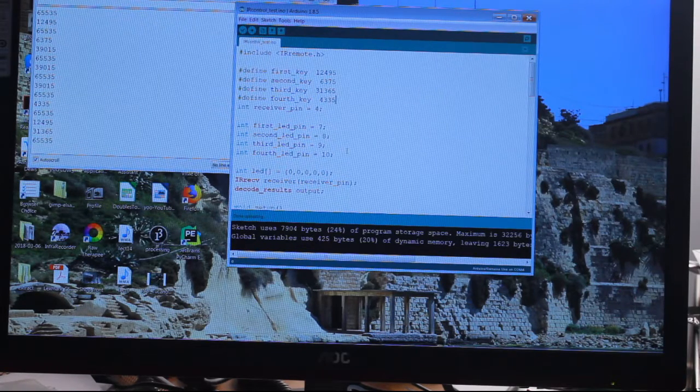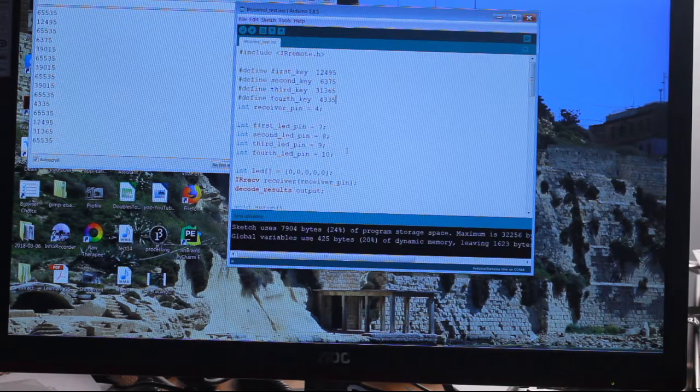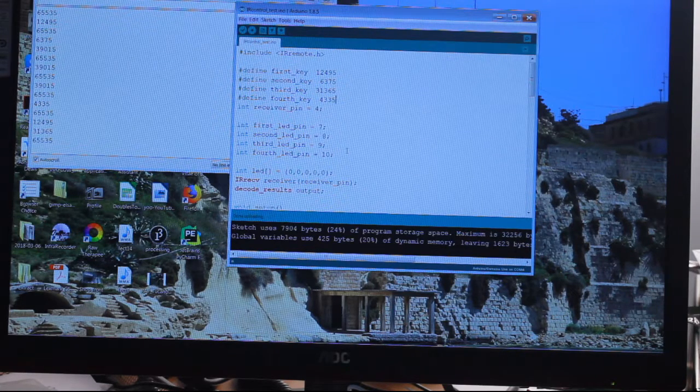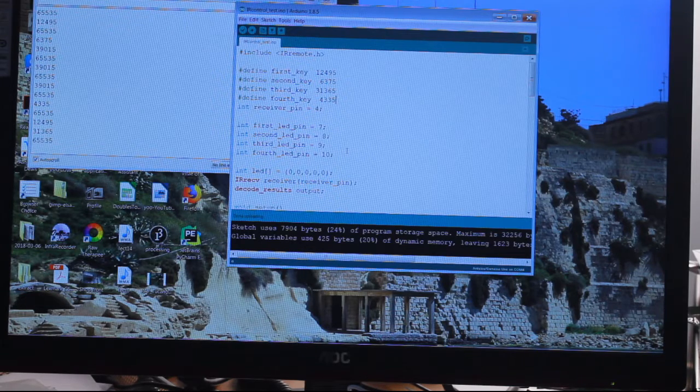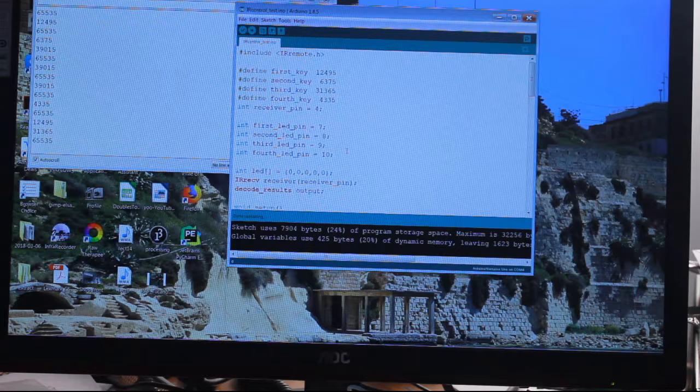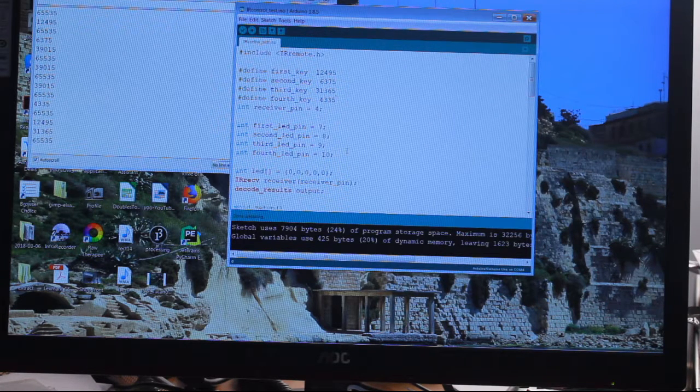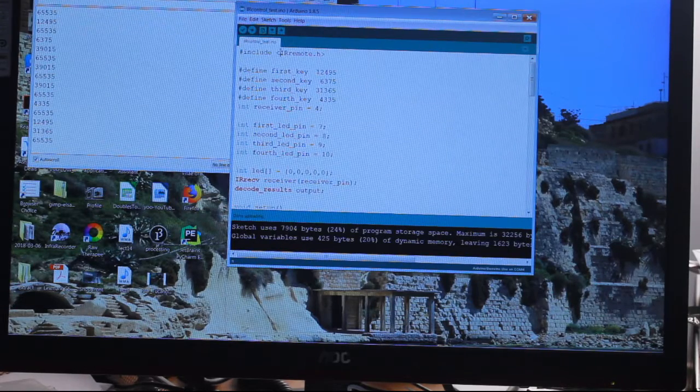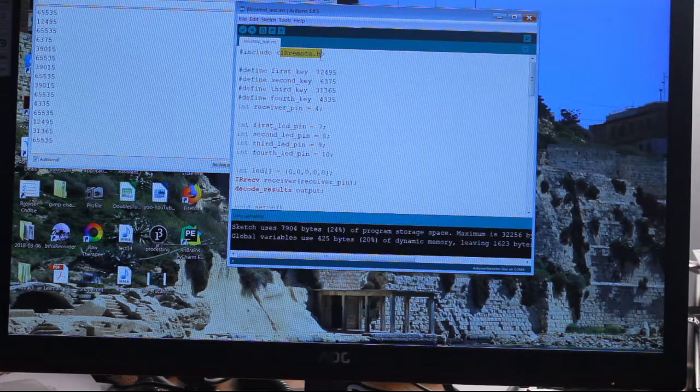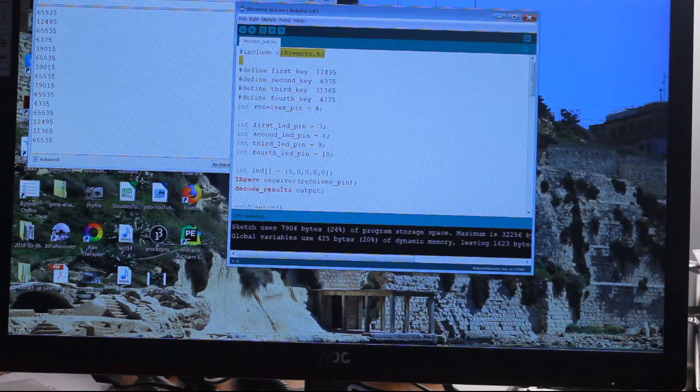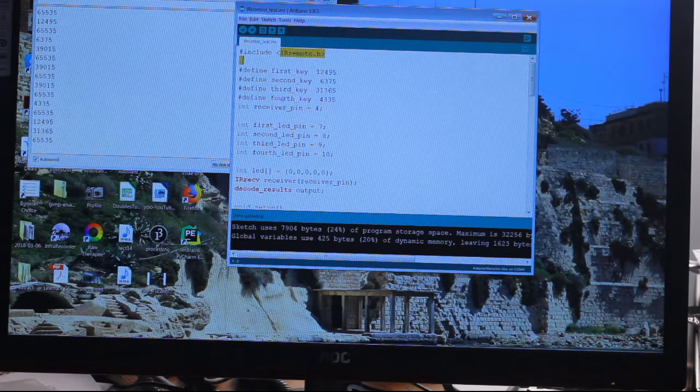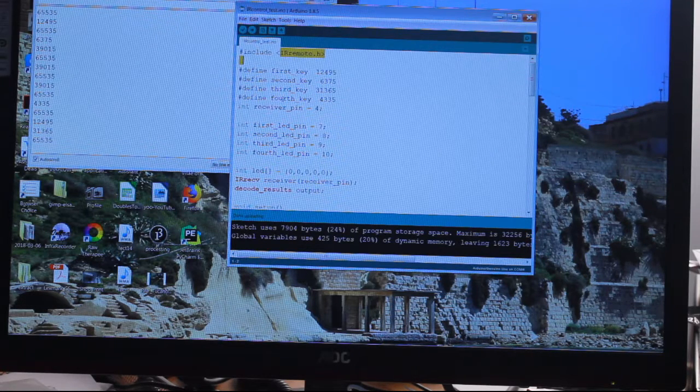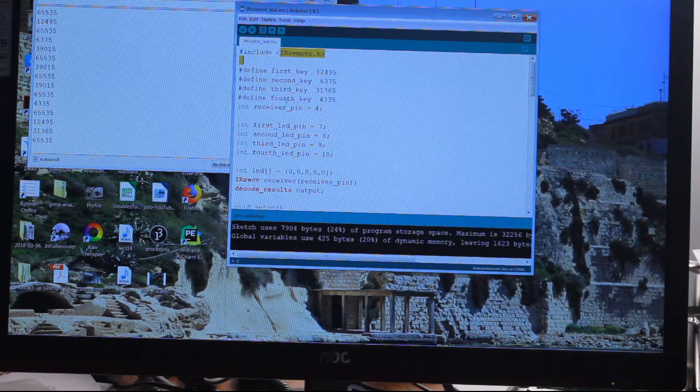I'll start at the top where it says include IRremote.h. That means include the library. There's loads of libraries within the Arduino program. This library you can either download it for free or it's already included. Include means to include that library so the Arduino knows that there's an infrared receiver there and it's got to do things with it.